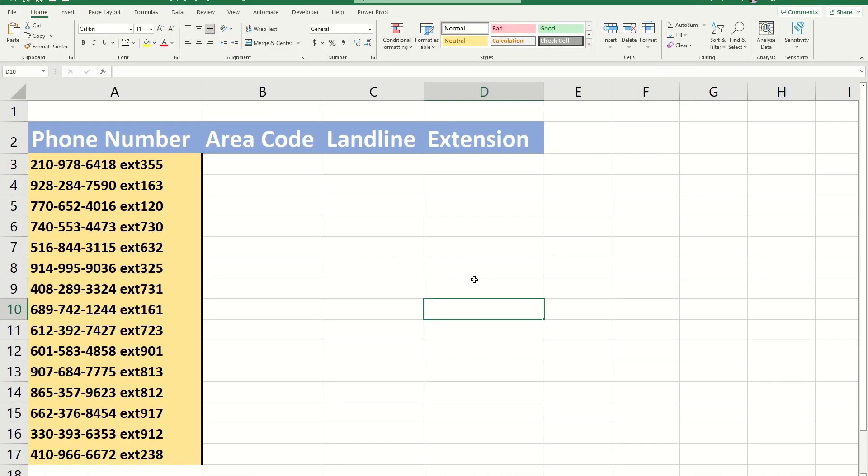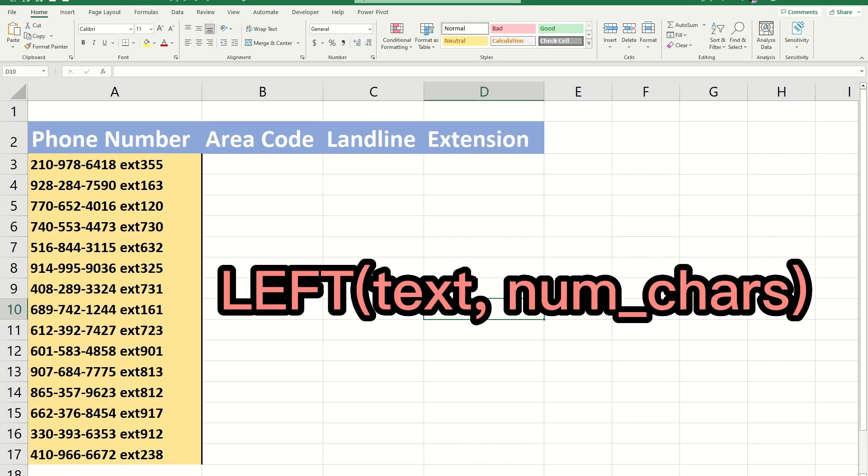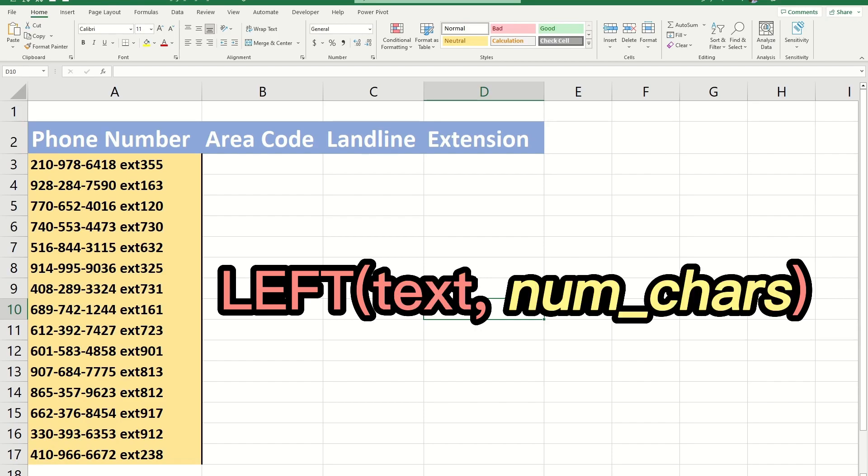First I want to talk about left. This function returns a certain number of characters from the left side of the text. Here's the syntax. The first argument is the text you want to extract from. The second argument is the number of characters you want to return.